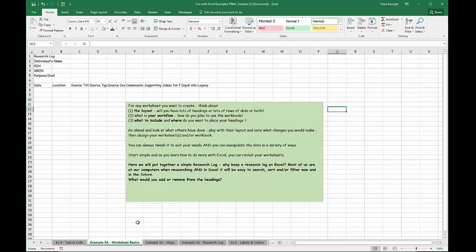Now we're going to put together a simple research log. Why keep a research log on Excel? Well, most of us are at our computers when we're doing our research, and Excel is very easy to search, sort, and filter now and in the future. I've included a number of items here, and I want you to give some thought to what you'd add or remove from the headings because of how you work with a research log.